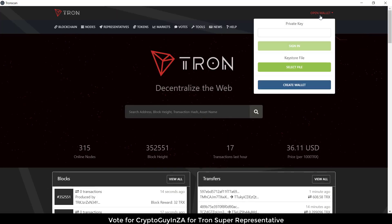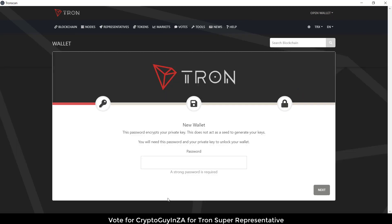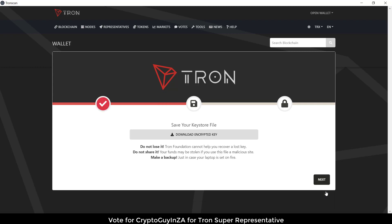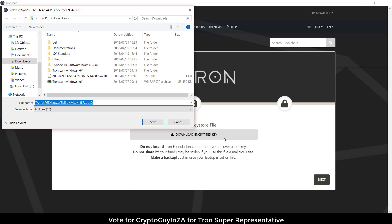We can then go over here and create a wallet. Same as before, we give it a password. You can download an encrypted key — it's very important to download this and keep it safe somewhere.